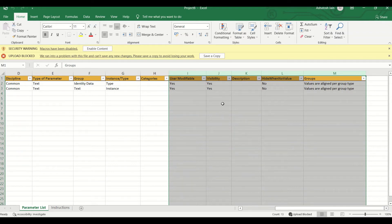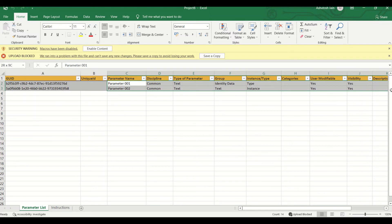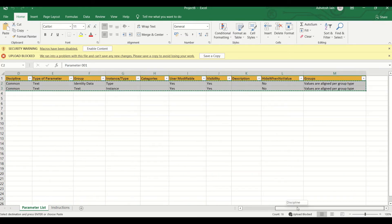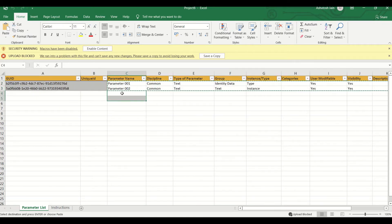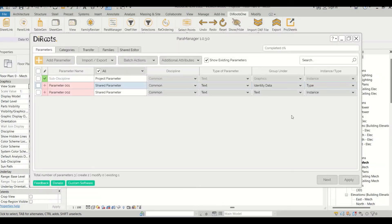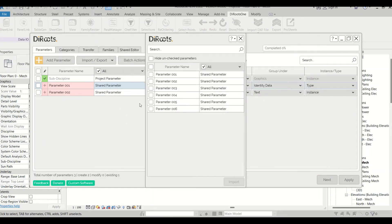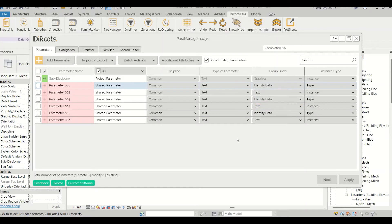You can also add parameters directly in Excel and import them back into Revit. I'll add several additional parameters in Excel, save the file, then in ParaManager go to Import from Excel, select the file, and click Open. You can see the values we entered in Excel now appear inside the add-in.